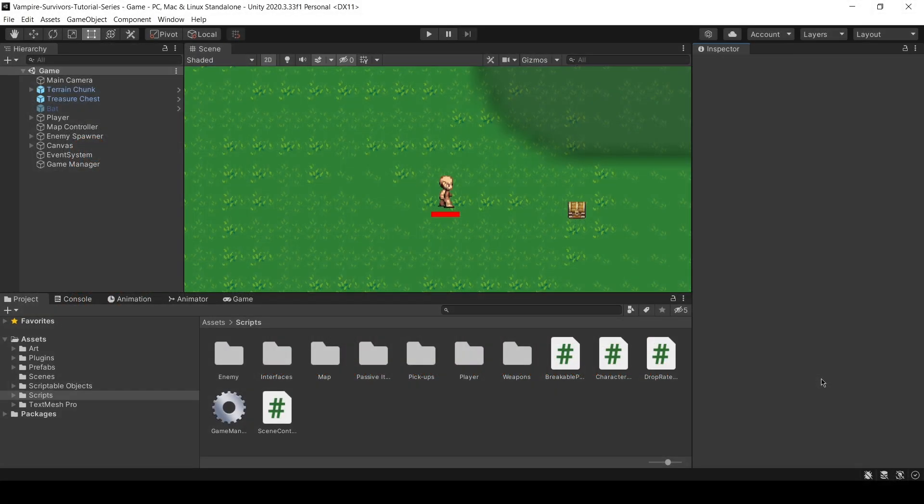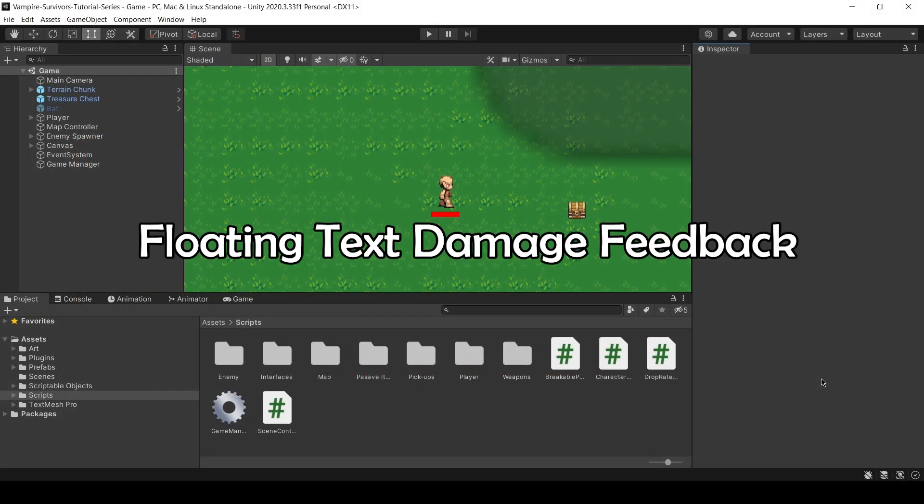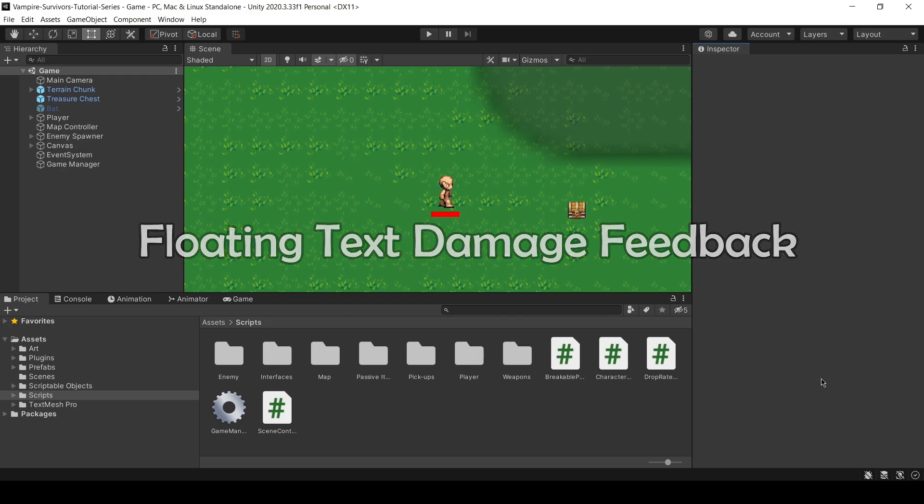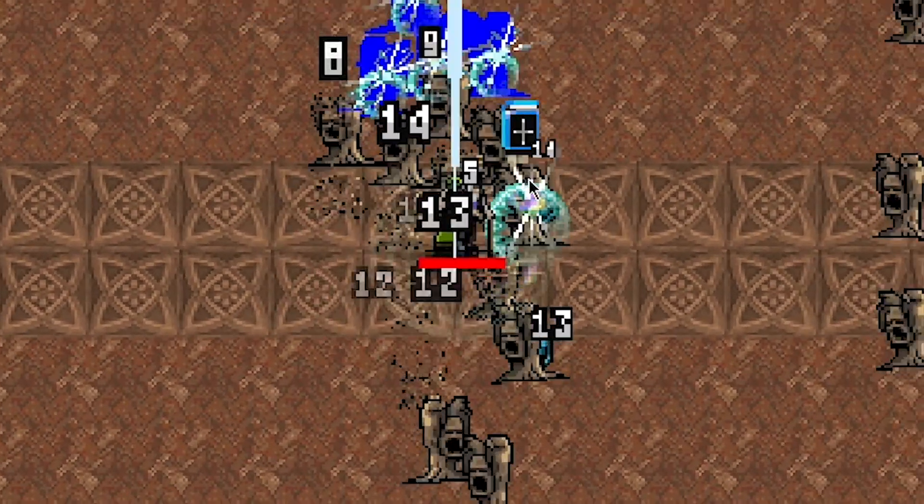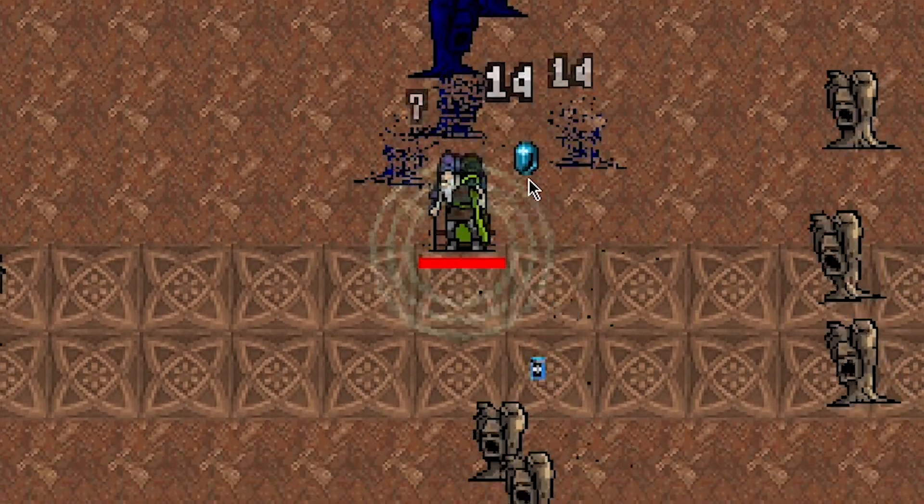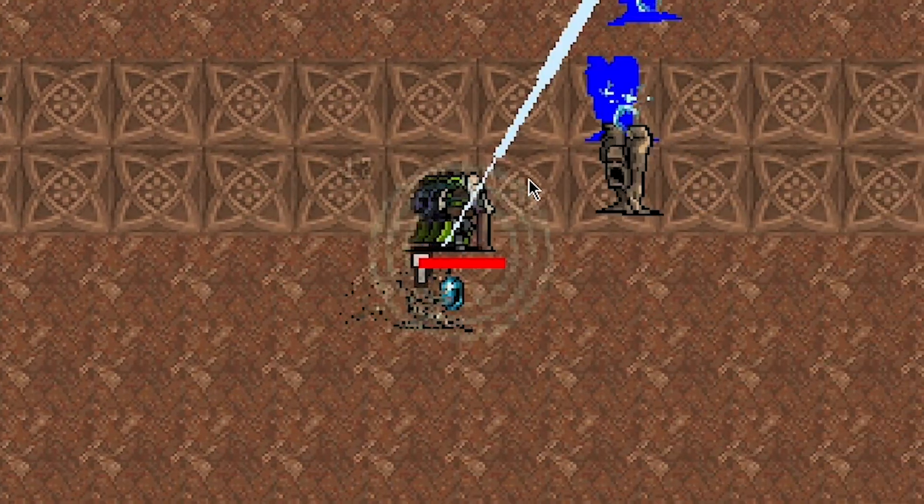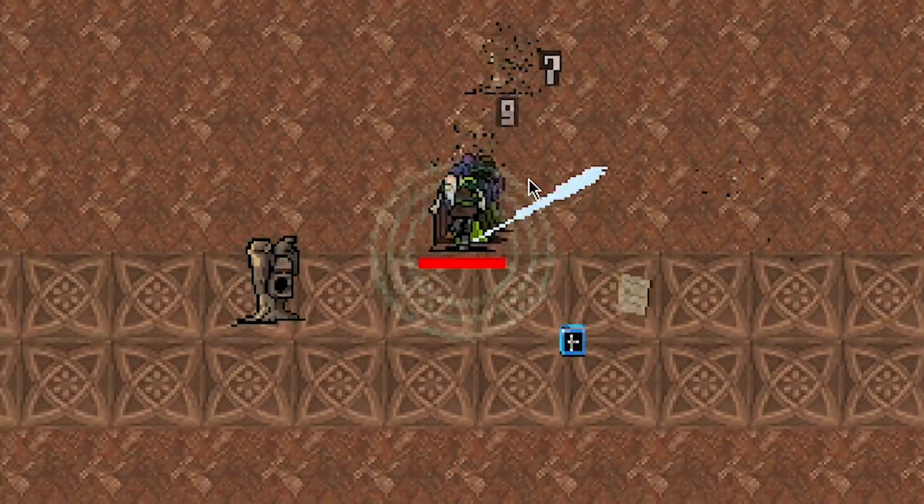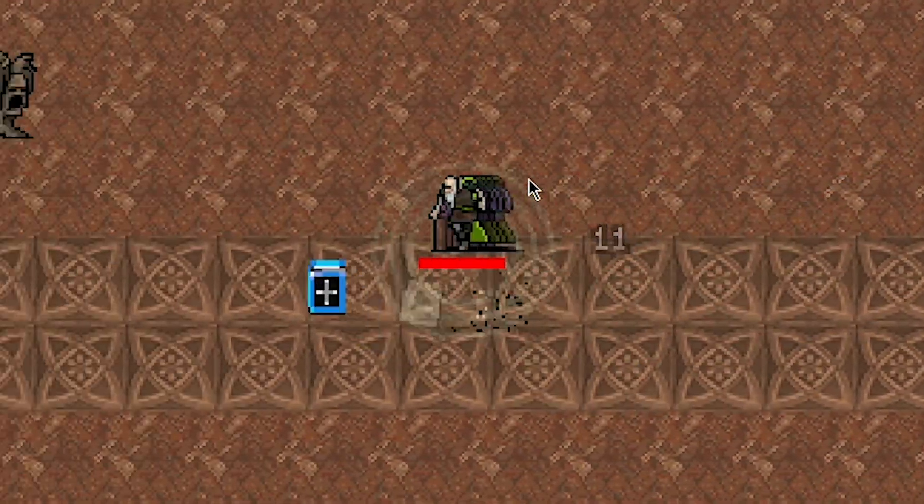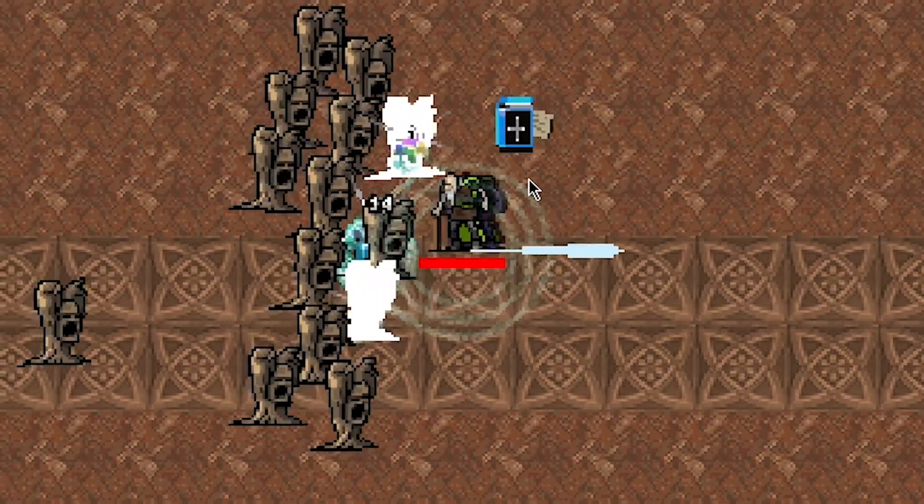In this video, I will be going through how to create a floating text like in Vampire Survivors in Unity. In Vampire Survivors, when an enemy takes damage, there will be a floating text padding upwards and fades away over time, representing damage dealt to the enemies.